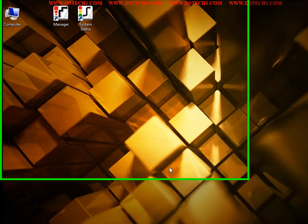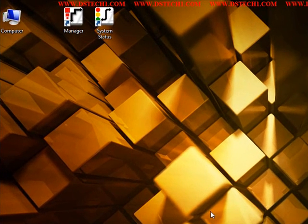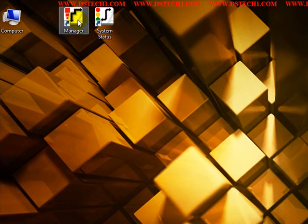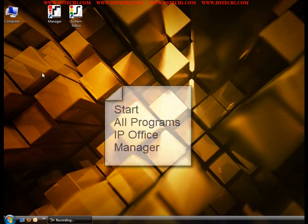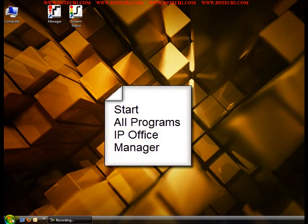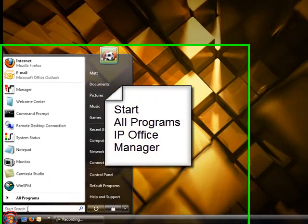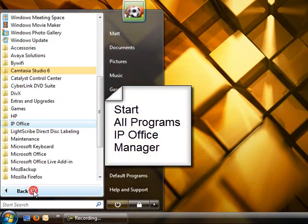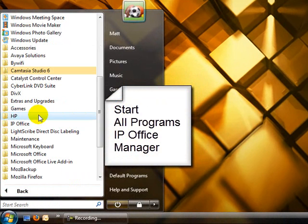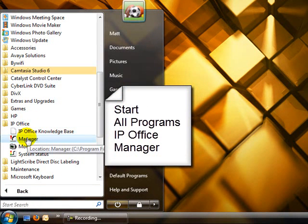As you can see we have the shortcut for manager on our desktop right now. If you do not, clicking start, all programs, IP Office, the manager program will be in there.